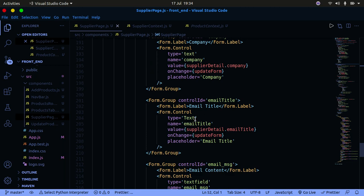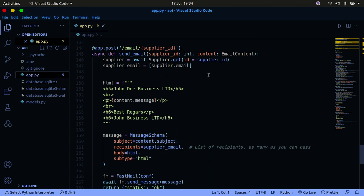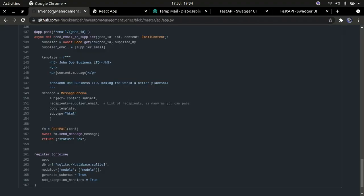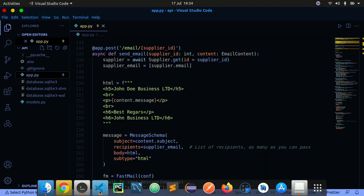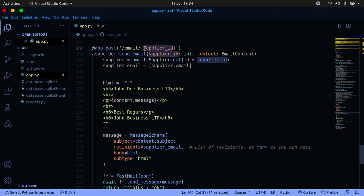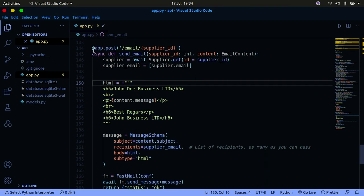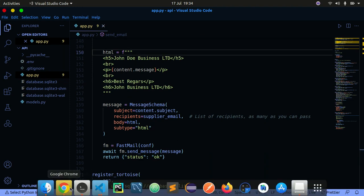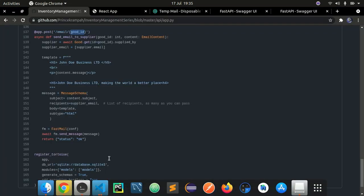One thing I did change is in the API section. Previously the email endpoint expected a goods ID to send an email. I've updated it so that instead of using the goods ID, we now use the supplier ID — retrieving the supplier from the database, finding their ID, and using that to send the email. Everything else remains the same.